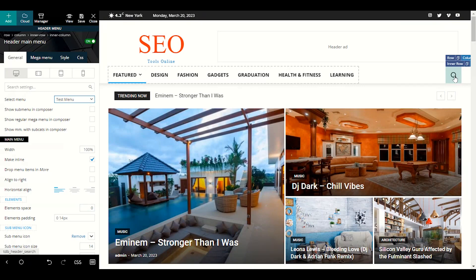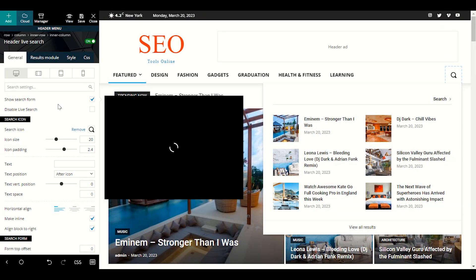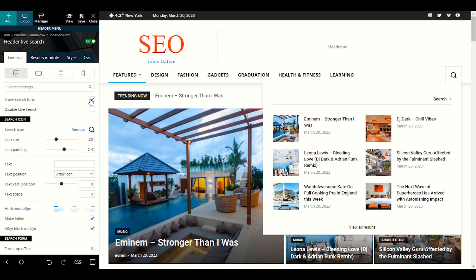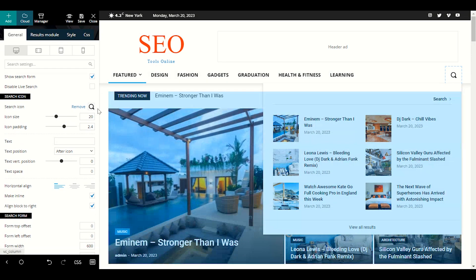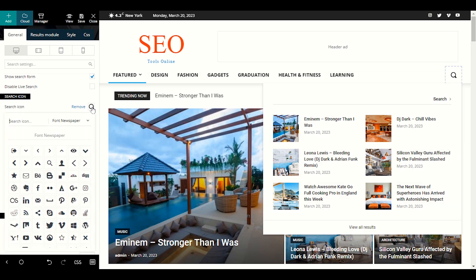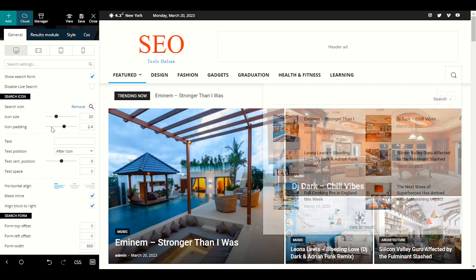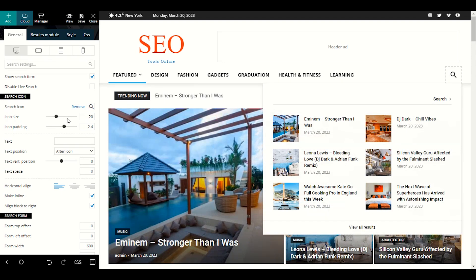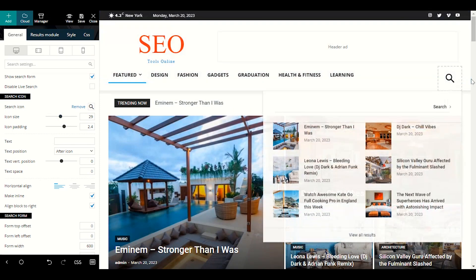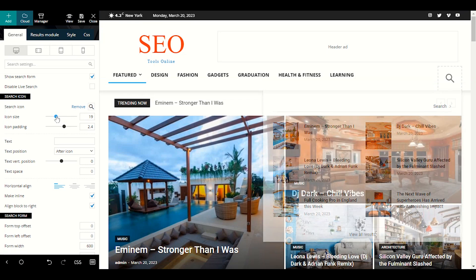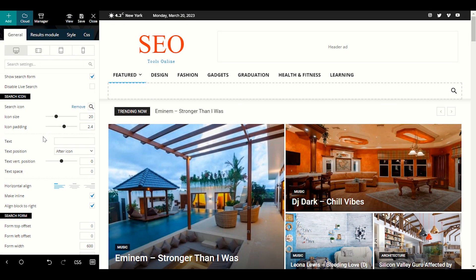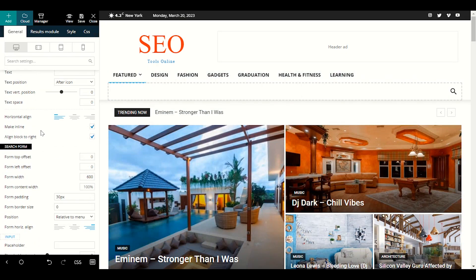On the right side of the menu we have a Search option. Click on it to configure where you want to show your search form. By default it will be a search box. If you want to disable live search you can do so. You can also choose a different icon instead of the default search icon — just search for the icon you want. If you want to make the search button bigger, adjust the icon size; the default is 20. You can also choose the color of the search button.